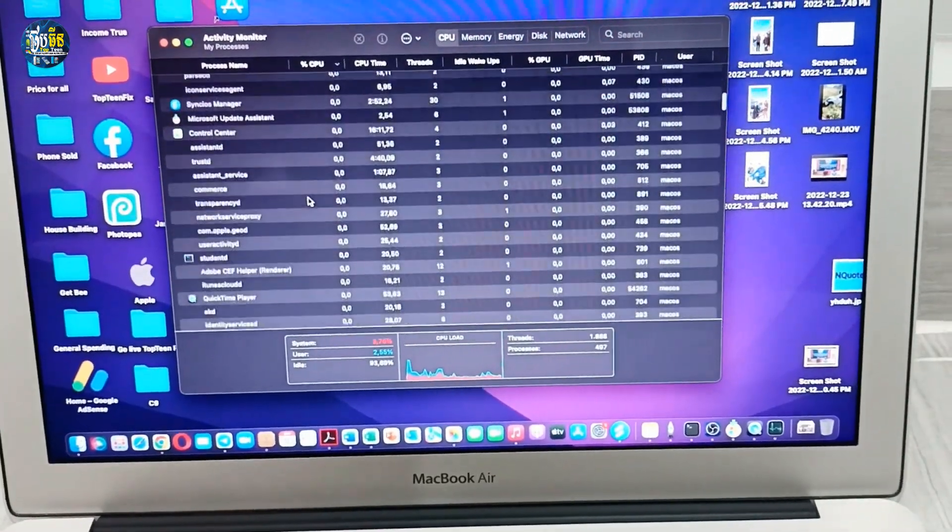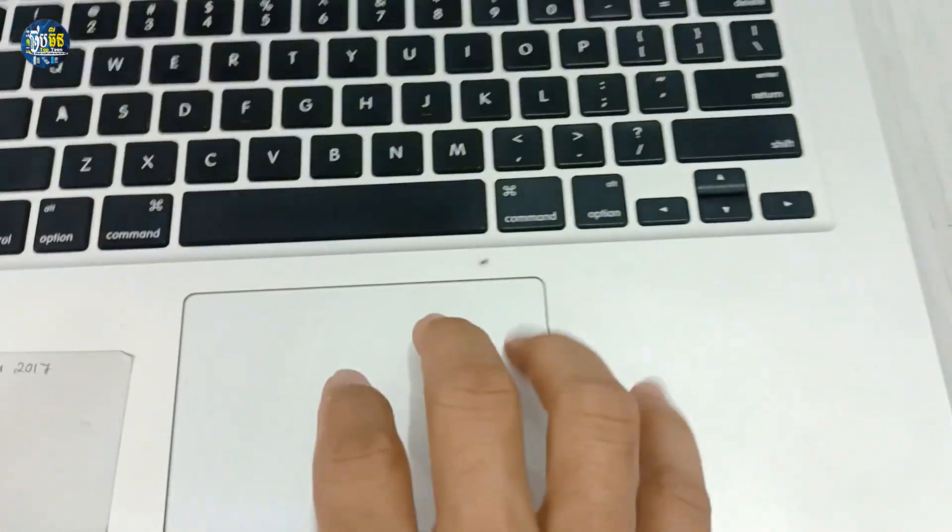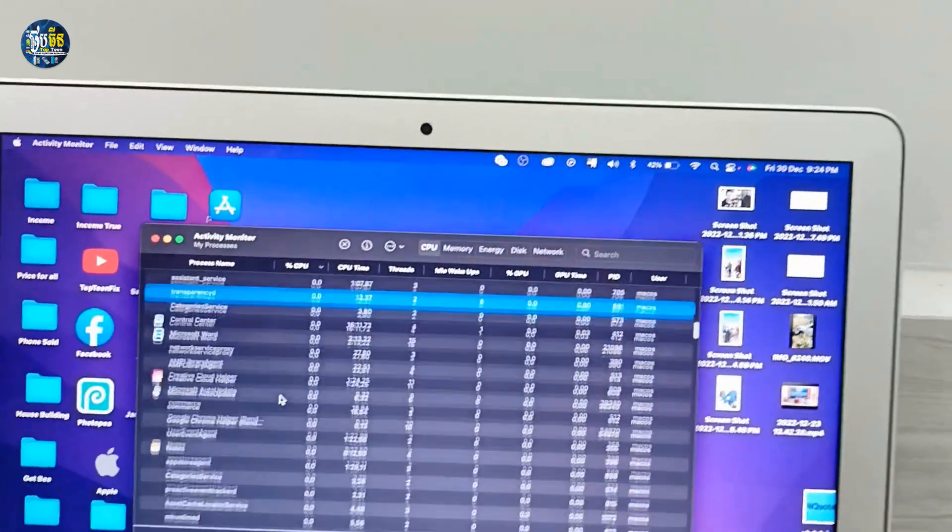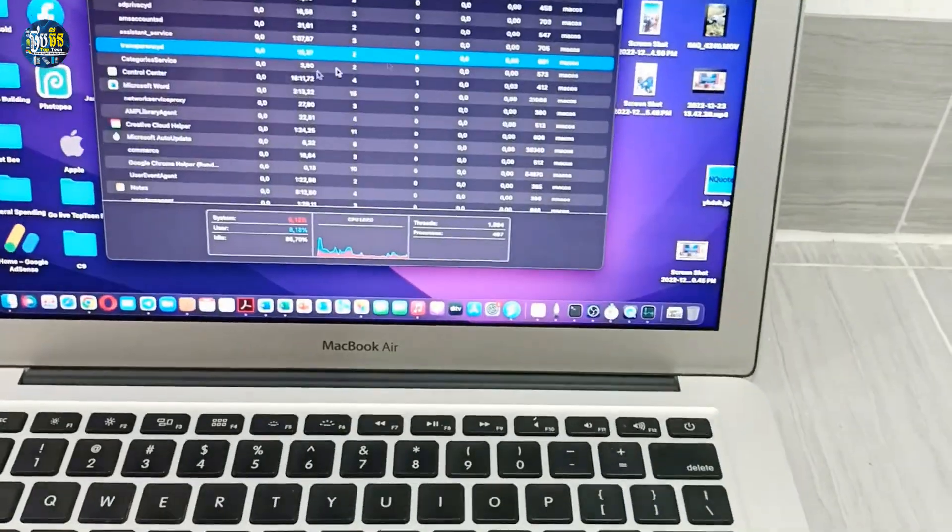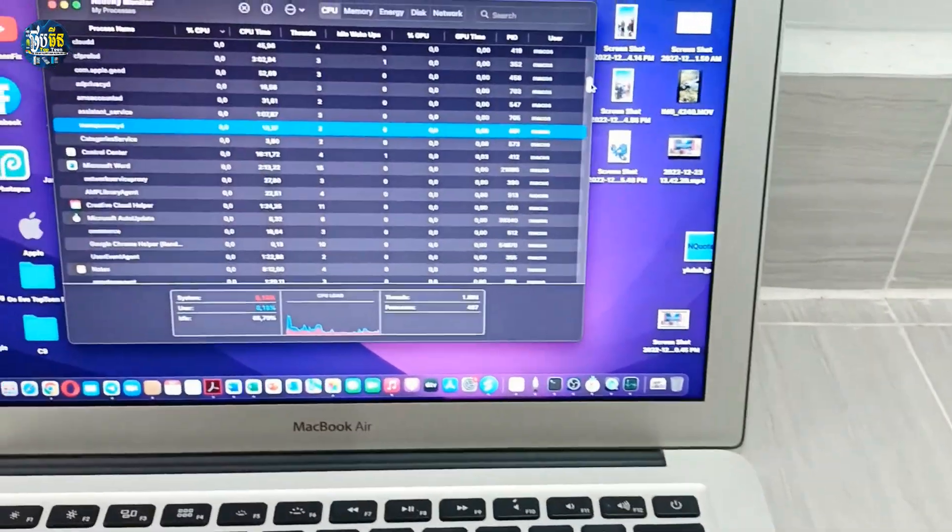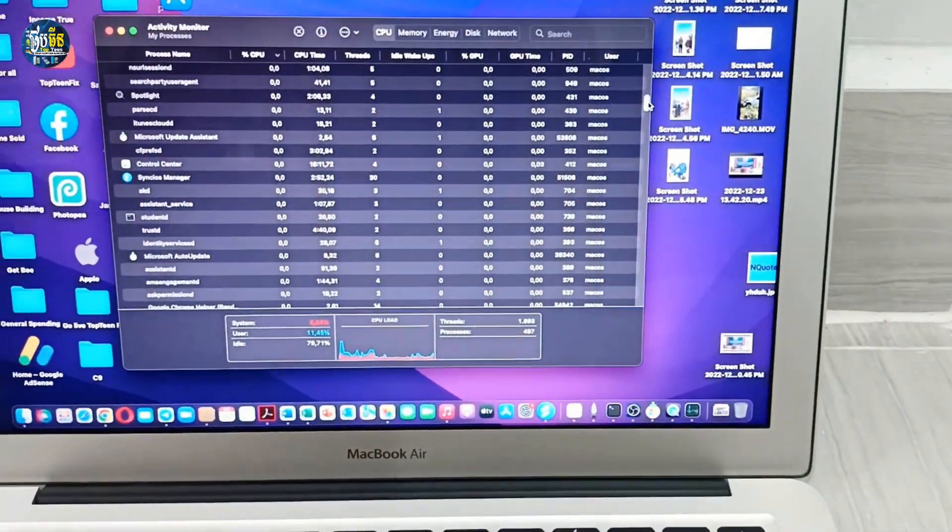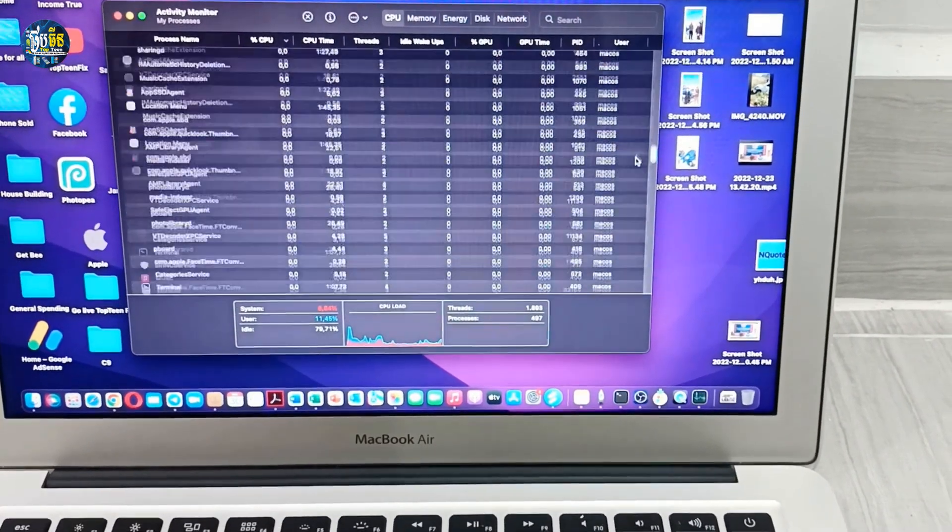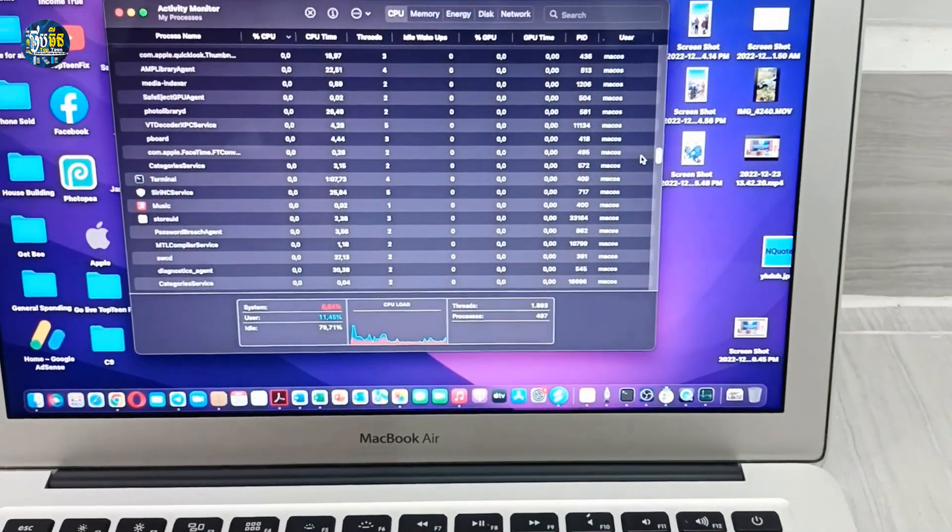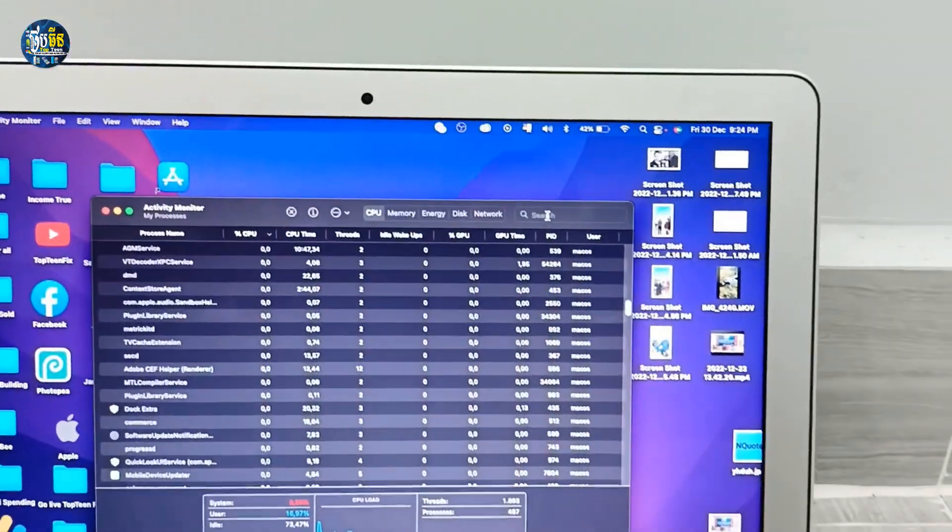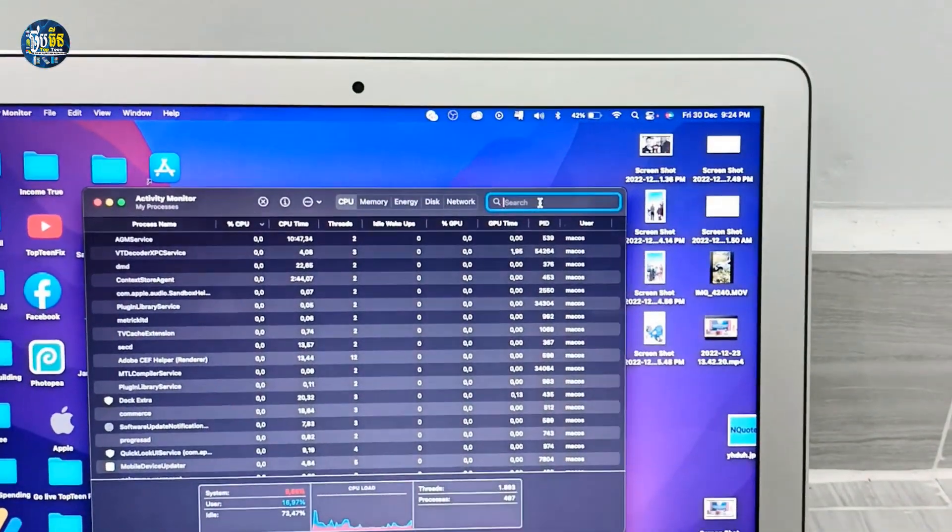And then you have to use your two fingers to scroll up and down, or you can use the right side bar right here to scroll up and down to find your app, or you can select on this search.